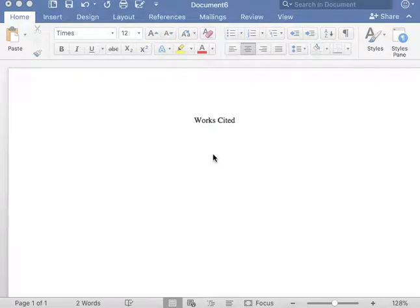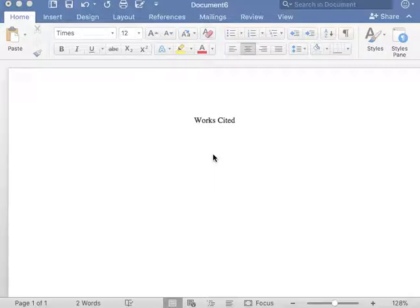Thank you for tuning in to the Noonan Writing Center YouTube channel. I will be going over how to complete a book entry translation for a work cited page in MLA format.